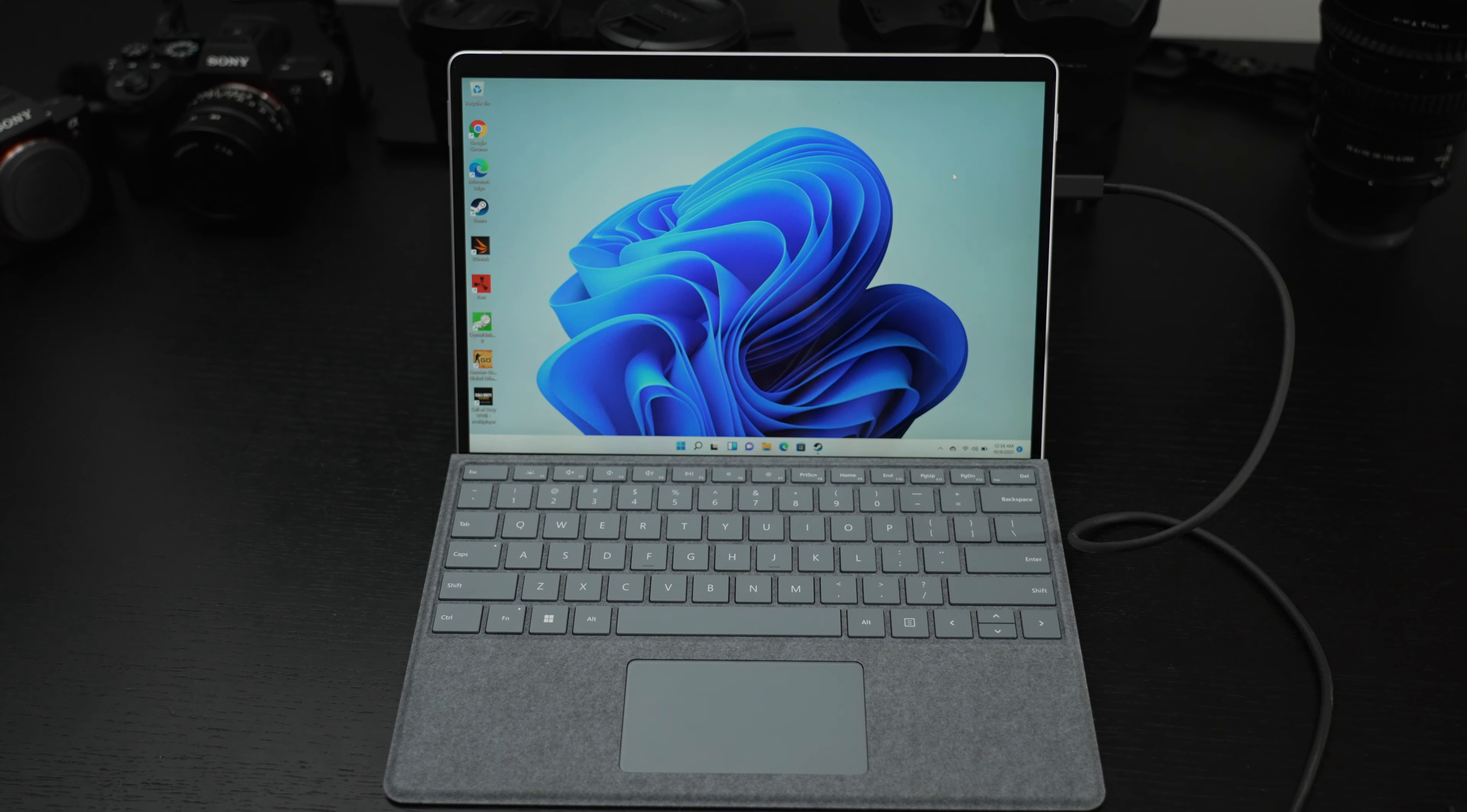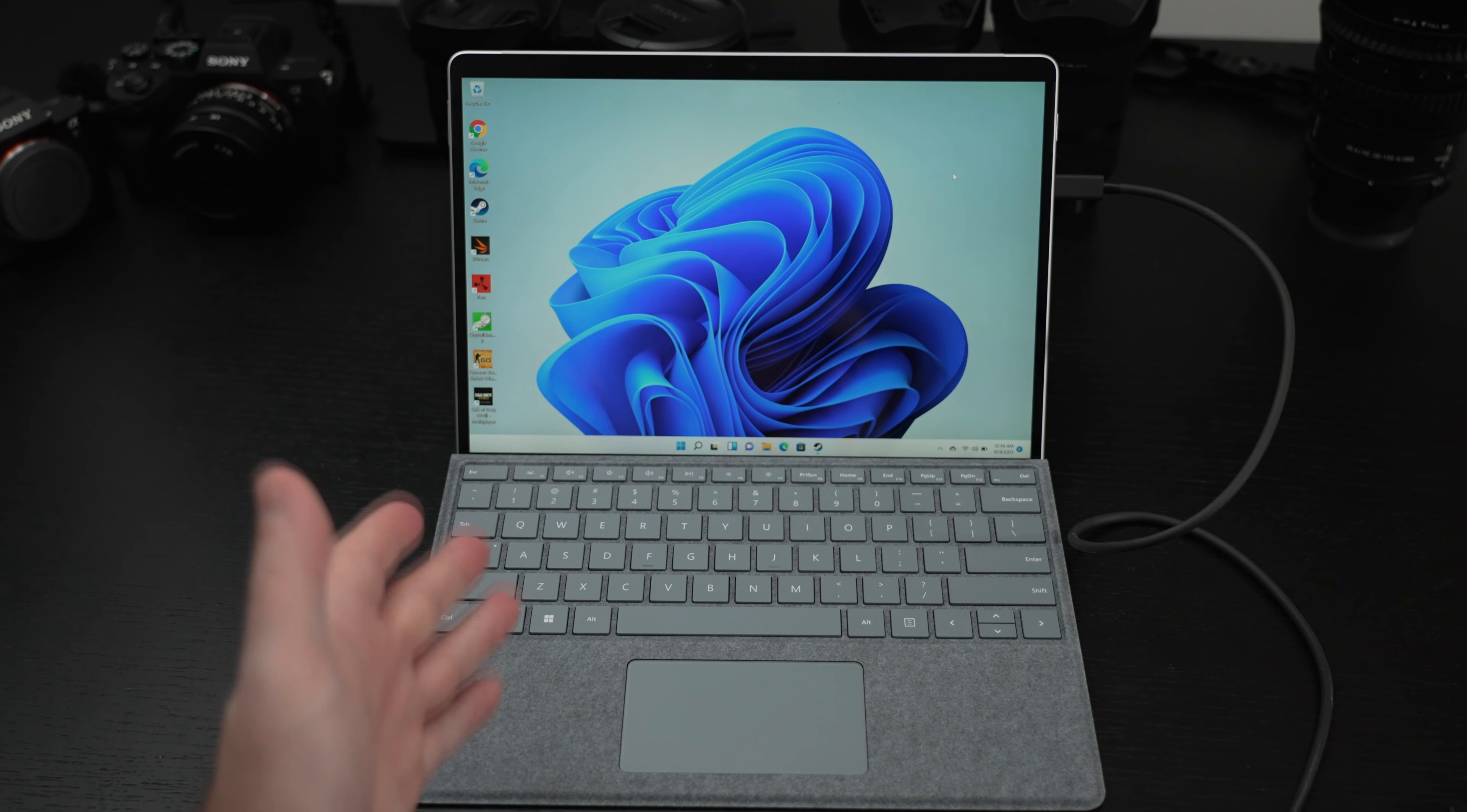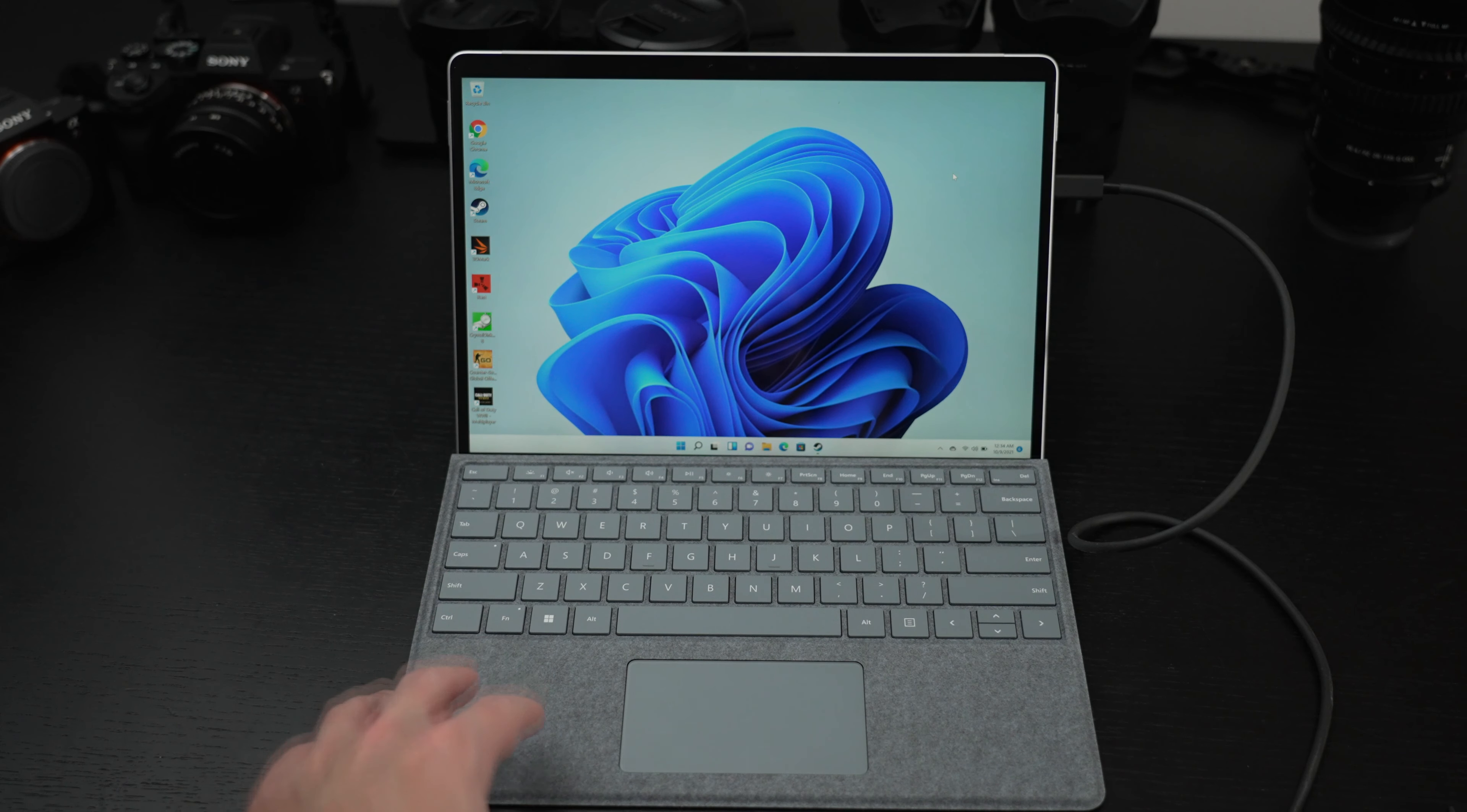For those of you that have been following my coverage of the i7 and i5, this is the i7, 16 gigs of RAM, a half terabyte SSD, $1,900 US dollars without the keyboard pen combo.